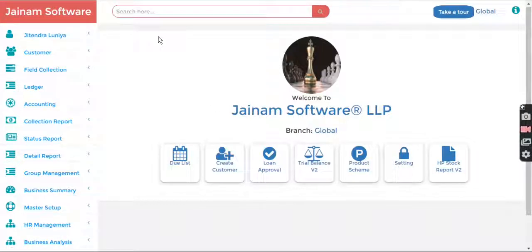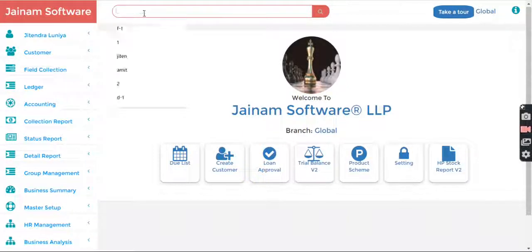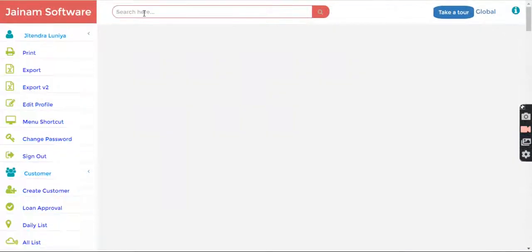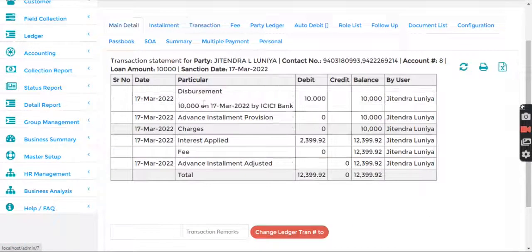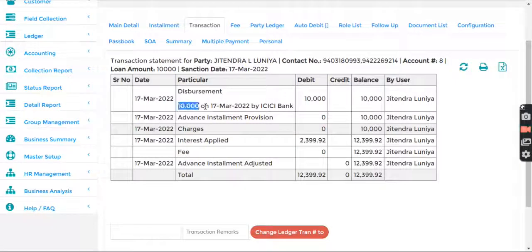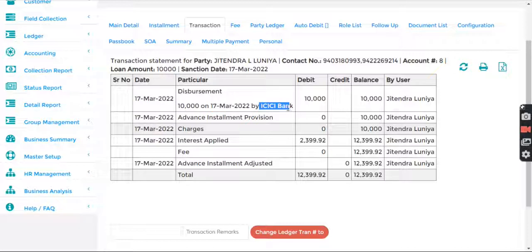Welcome to Genom Software. In this video we will understand the transaction-related entries and corrections in Genom Software. I search loan 8 and in transaction I can see the disbursement is done — 10,000 on this date by this ledger — and we do not see any transactions or repayment here.